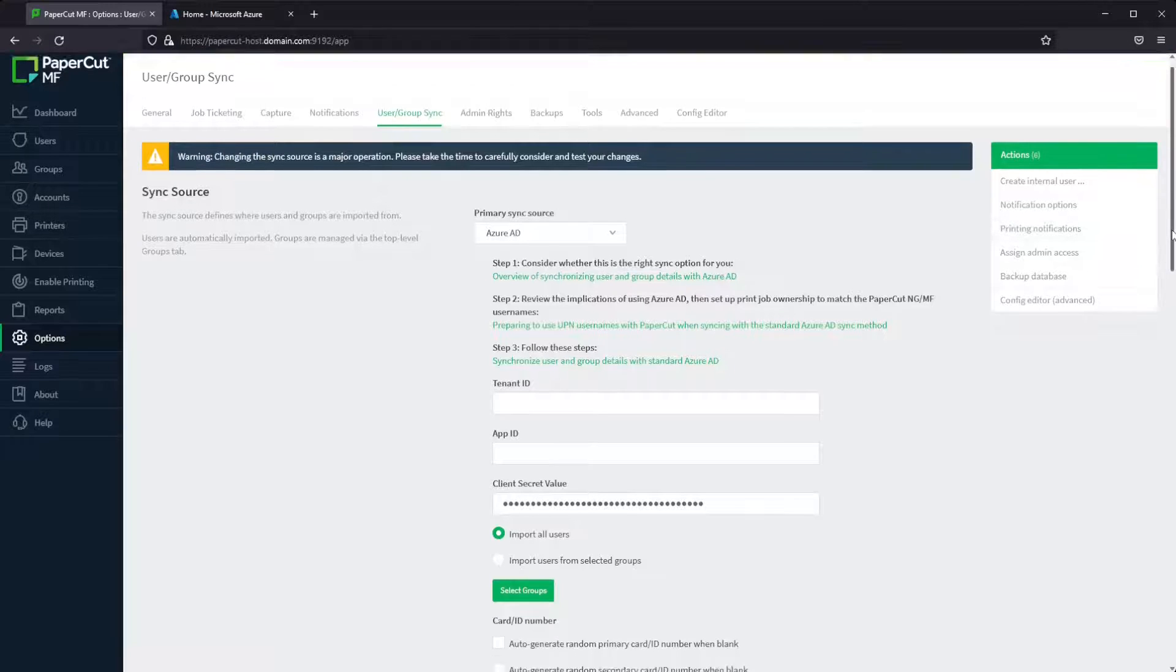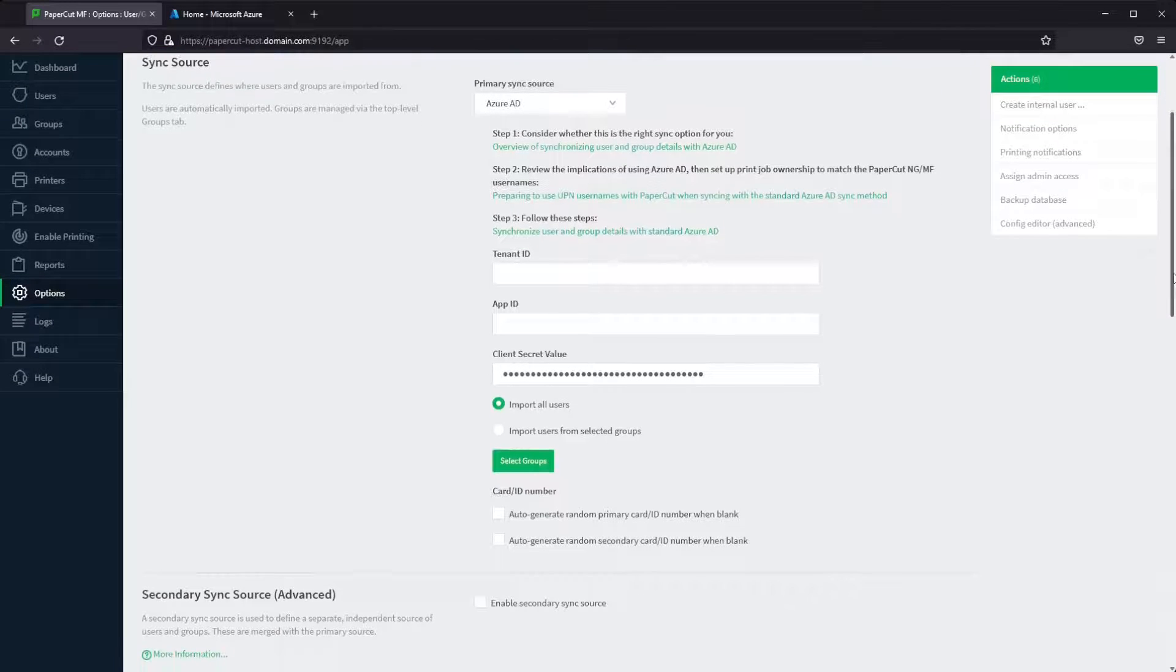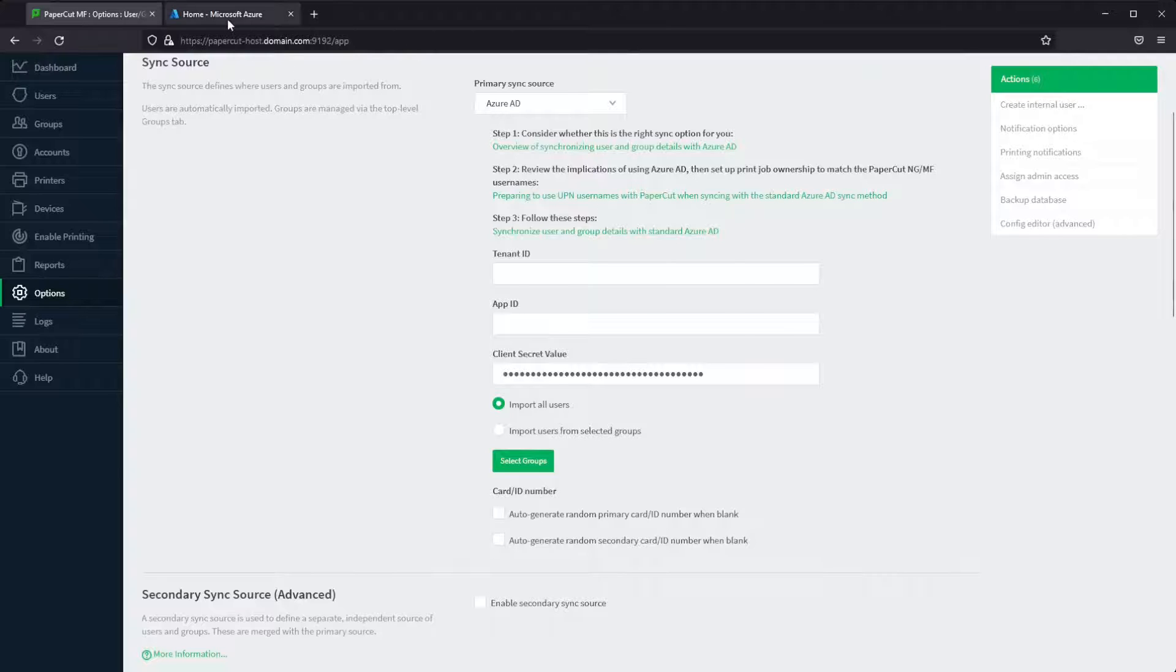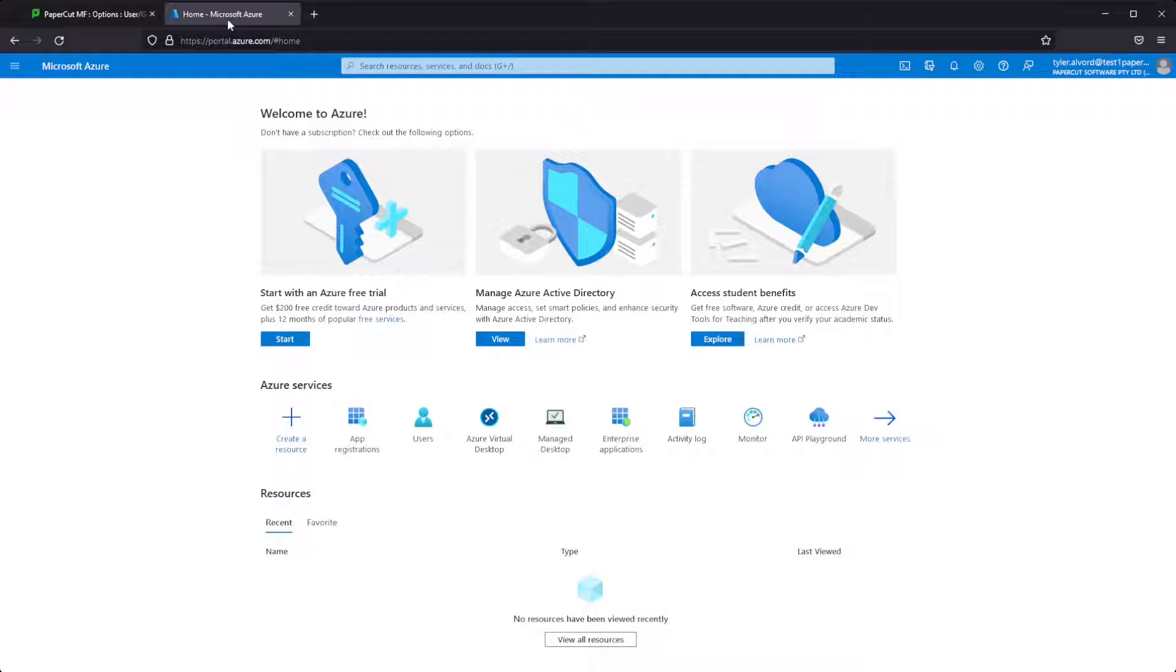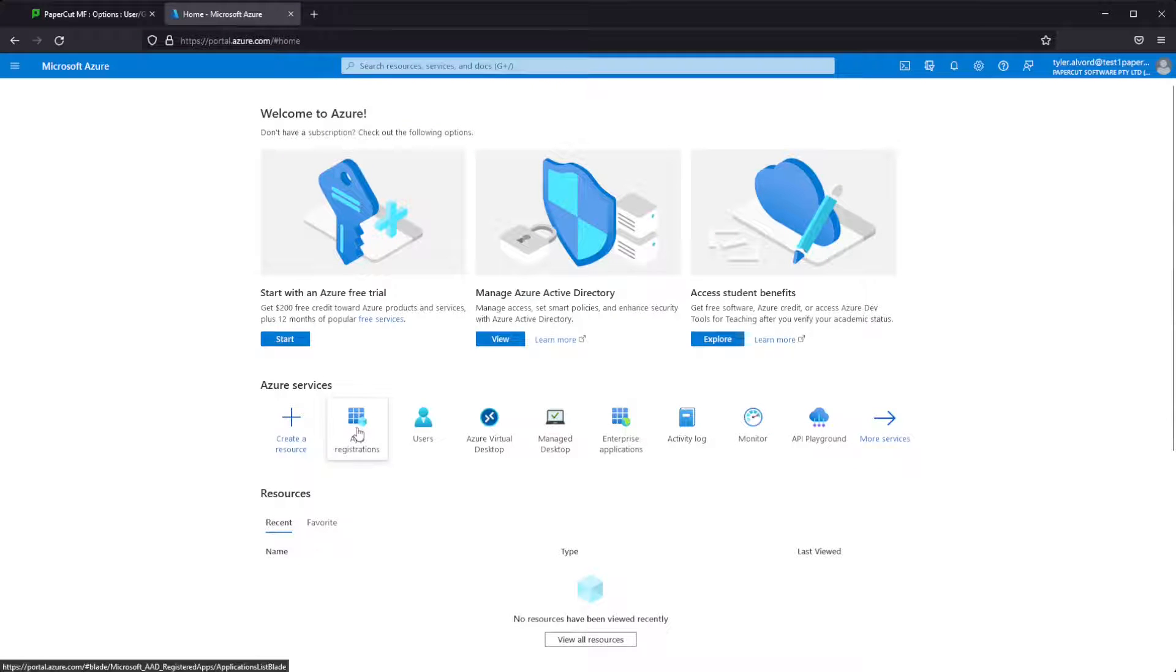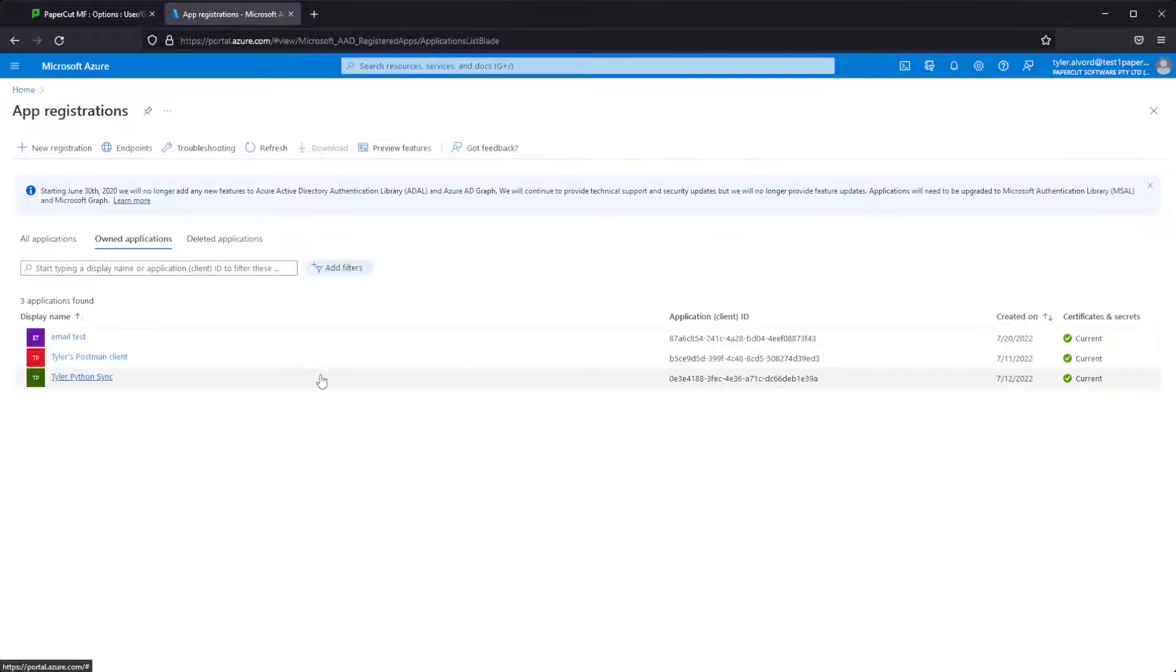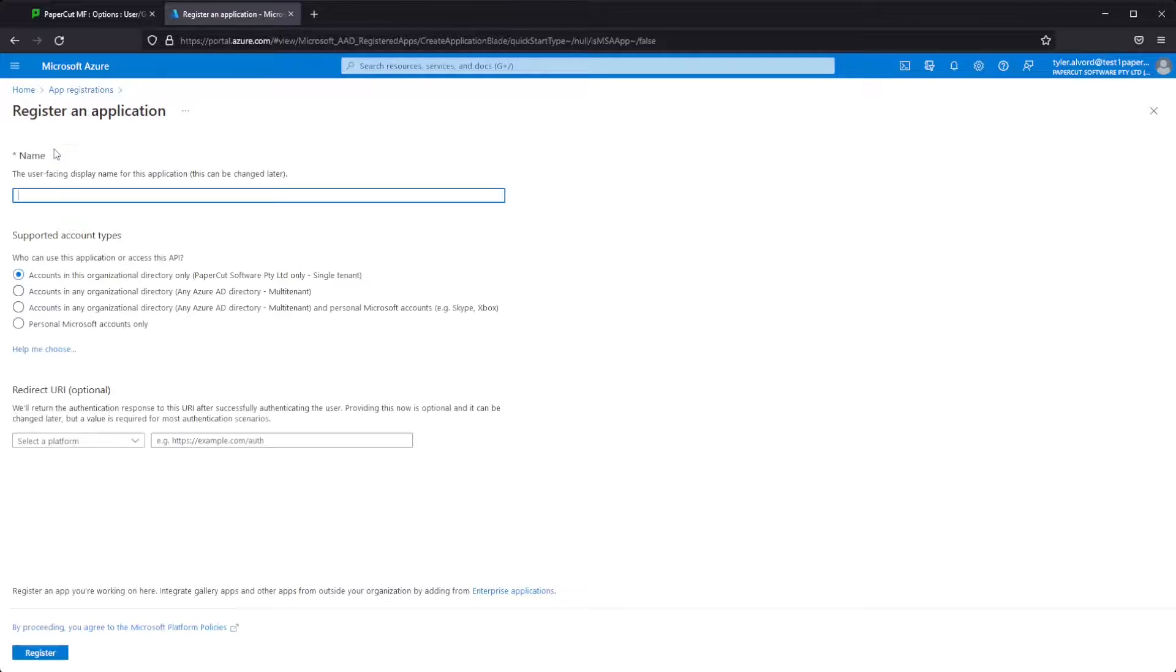Next up, we're going to move on over to our Azure interface. We'll click app registrations. You can search for this if it's not in your quick access menu here, and we're going to create a new registration.